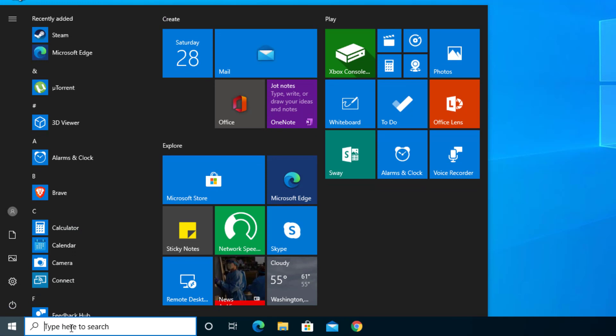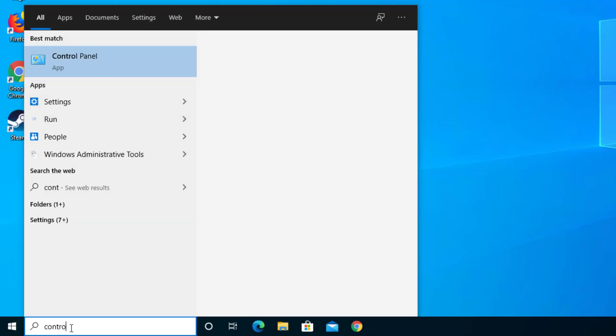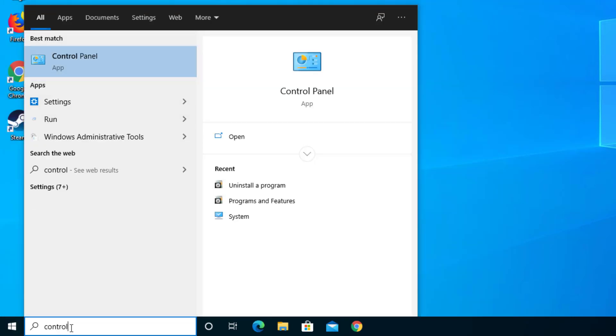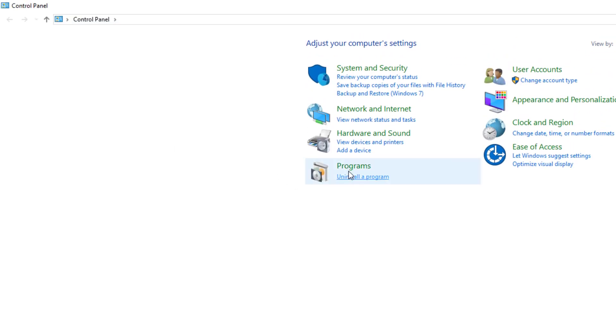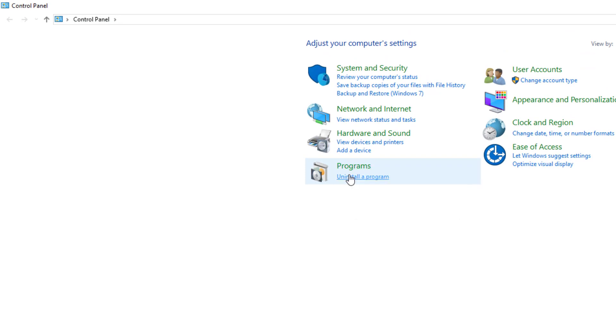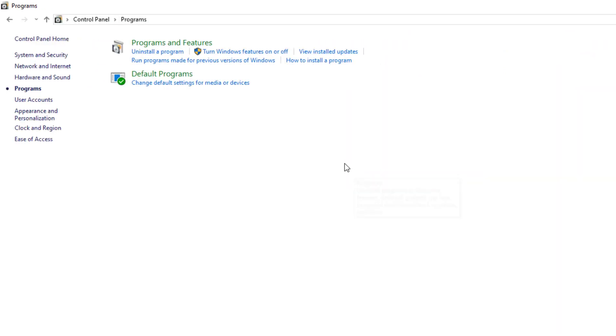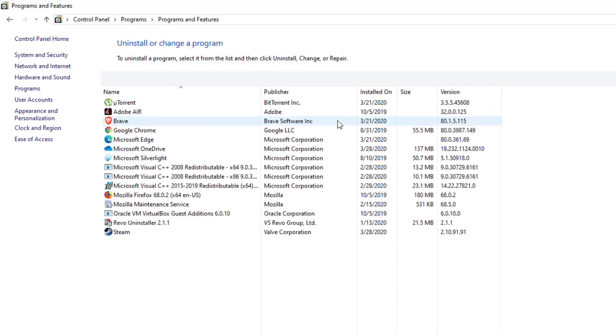Go to the search bar and type in Control Panel. I just typed in control and it came up. Then you'll see Programs. You can select directly Uninstall a Program, but just in case go to Programs, then Programs and Features.